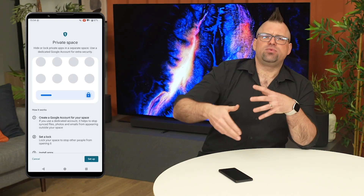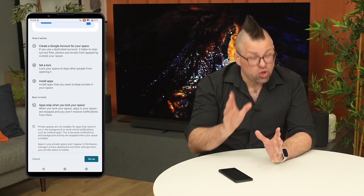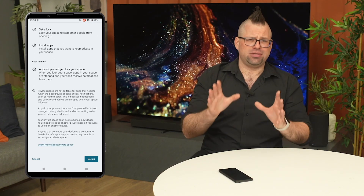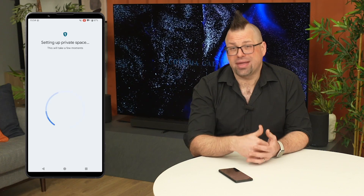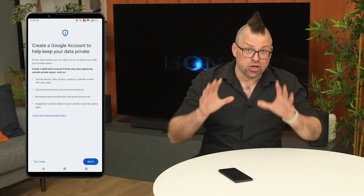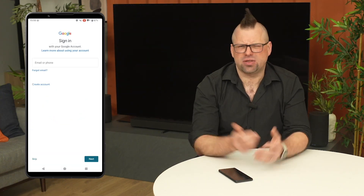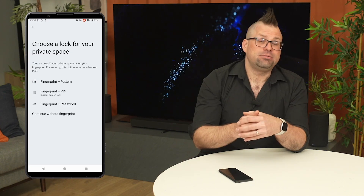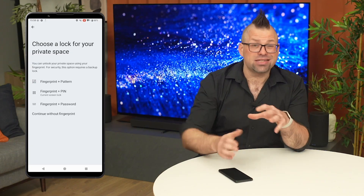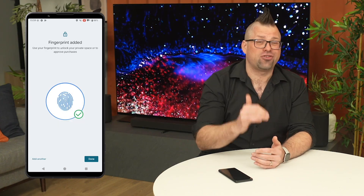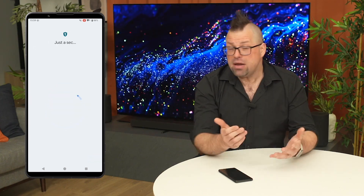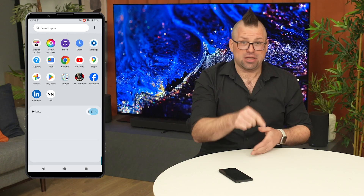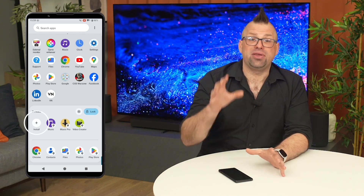You'll first be greeted with a short tutorial and a disclaimer at the bottom, which I do recommend that you read to make sure that you're using this feature correctly. You'll be able to allocate a Google account for this, and you can create an entirely new one just for this private space, so that none of your items in here accidentally get synced with any of your other Google accounts. Next up, you can set a separate lock — and this can be an entirely different one to your device lock for that extra layer of security. And then you can just start downloading apps using the install button. If you already have an app in your app tray, you can actually download it again for this private space, and they will be entirely separate.